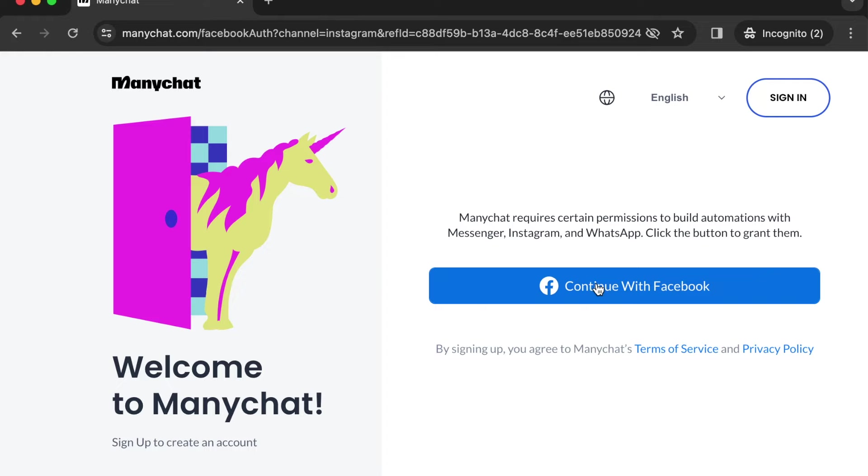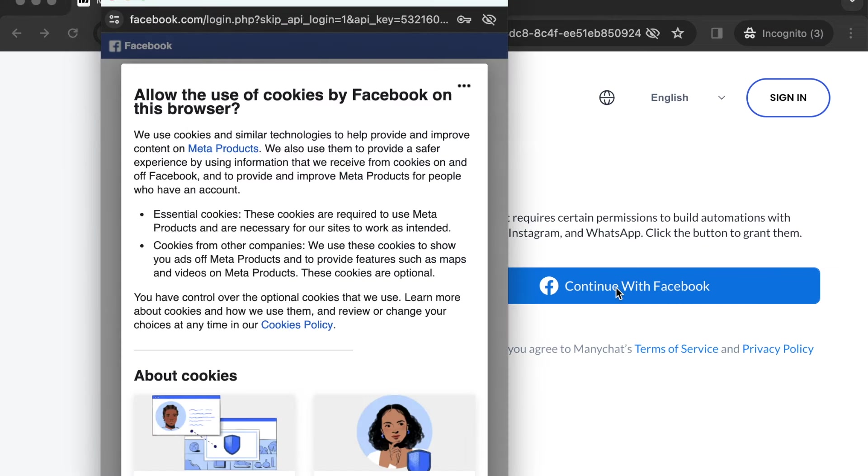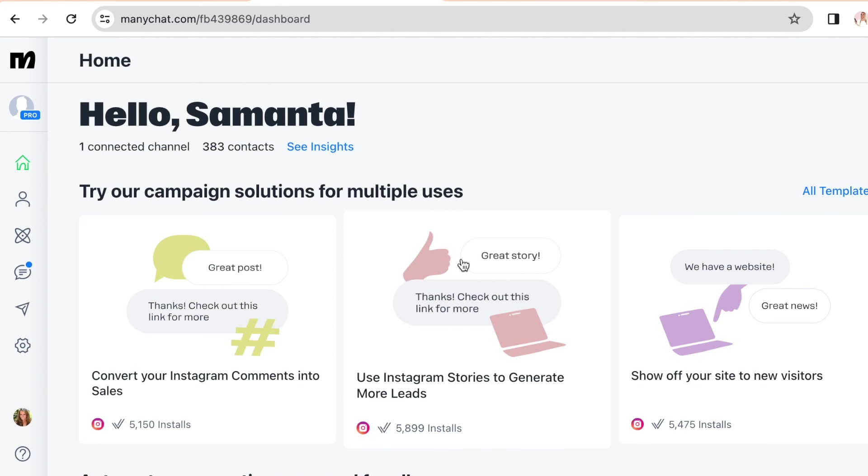ManyChat requires certain permissions to build automations with Messenger, Instagram, and WhatsApp, so that's why you're going to have to connect it to Facebook as well. Alright, so then you're just going to follow the steps to finish connecting your account.